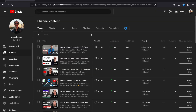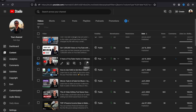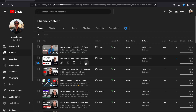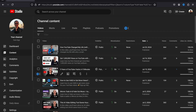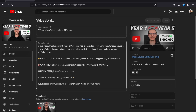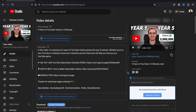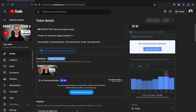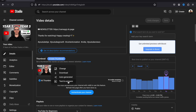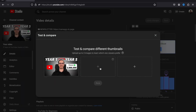If you prefer, you can also add new thumbnails later and run a new test. You can also use this feature on one of your previously uploaded videos — just select one of your previously uploaded videos, scroll down to the Thumbnail section, click on the three dots, and here you should find the Test and Compare feature. Click on that and you can add new thumbnails and run a test.